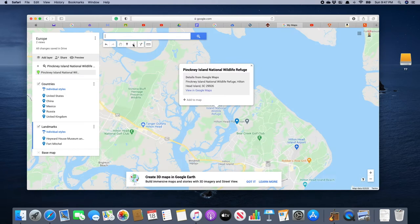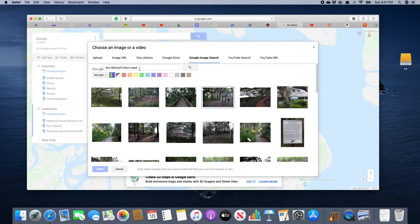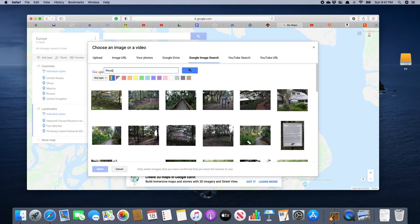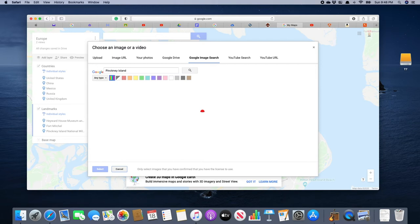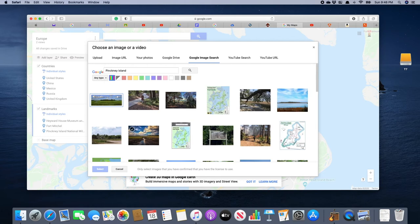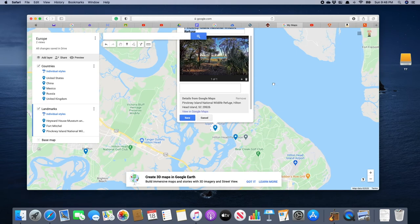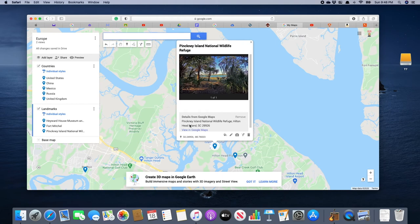Our friend also enjoys nature, so we're going to take him to Pinckney Island National Wildlife Refuge. We click on it, there it is, and we click 'Add to Map.' Of course we want to have a nice picture, so we search and find a nice image for that location, then click 'Save.'